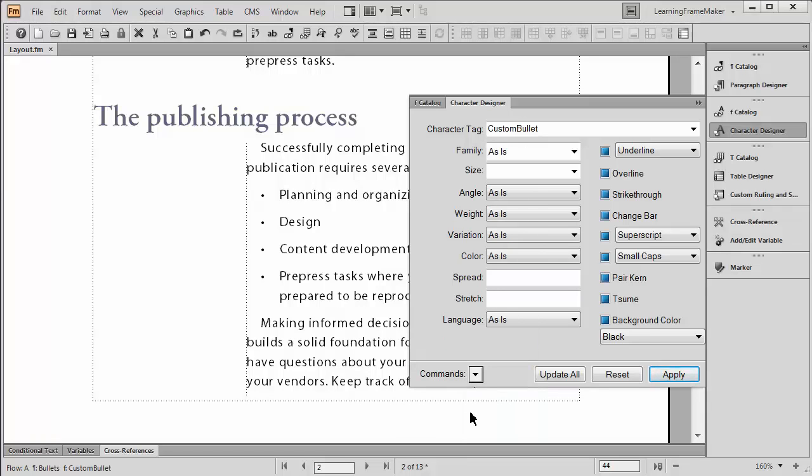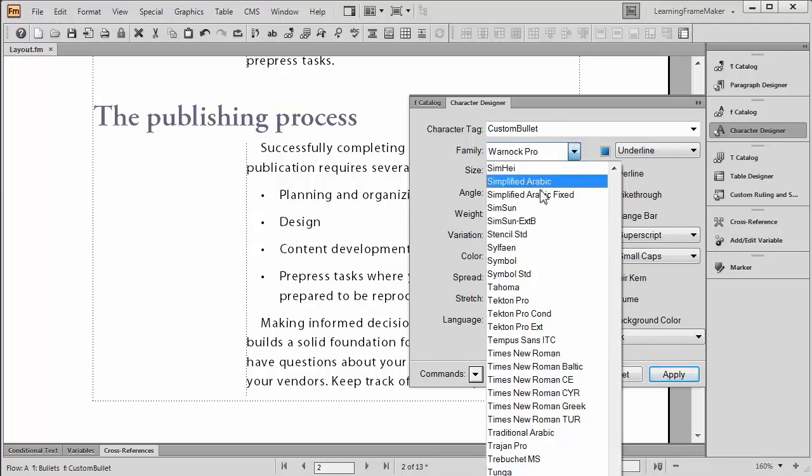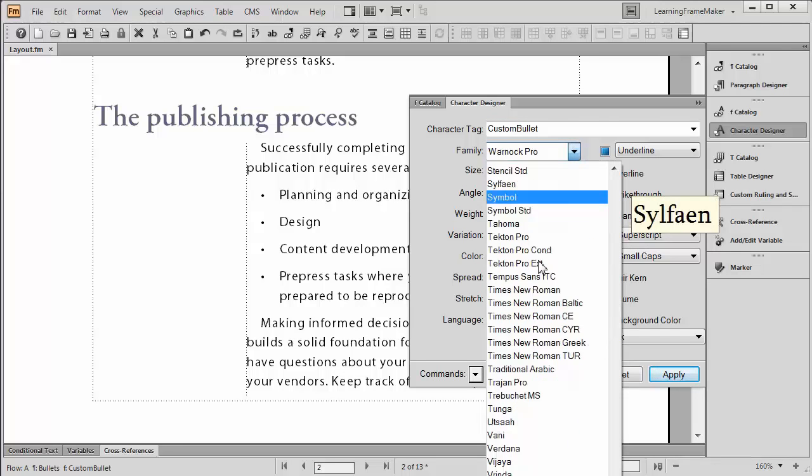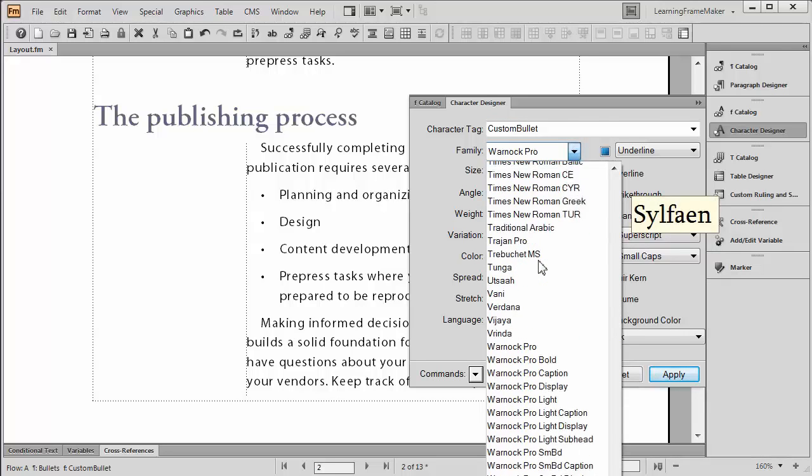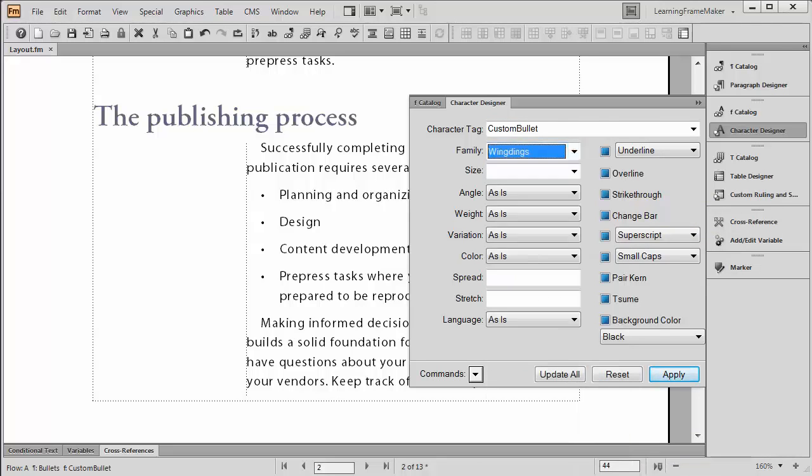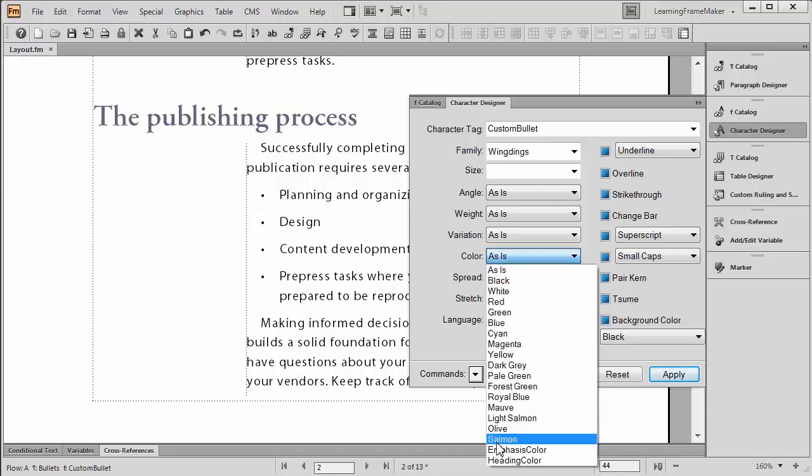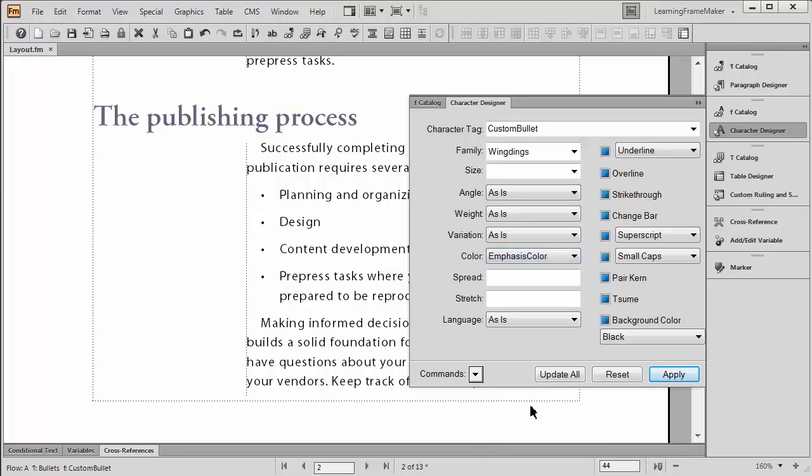I want to pick two things out of the menu choices. The first one is going to be the family. I'm going to go back down to the W's. I'm looking for Wingdings. That's the one I chose. And I want this to be a color I'm using elsewhere. So I'll go ahead and change the color to emphasis color. And then update all.